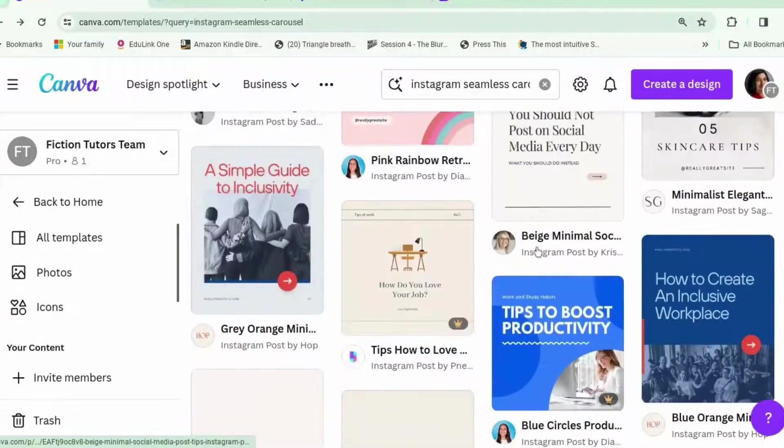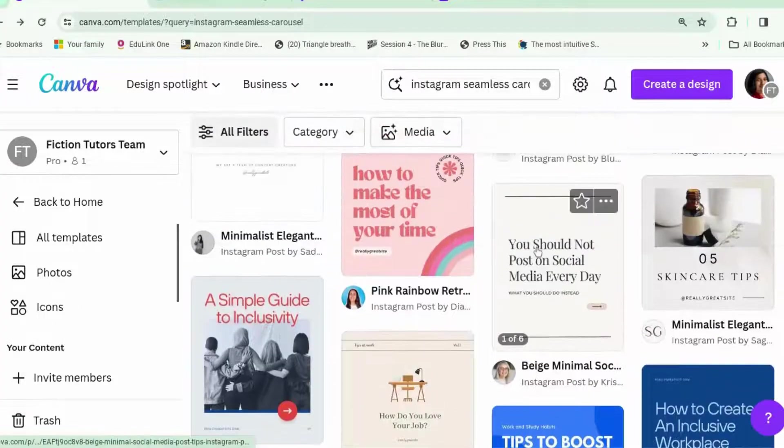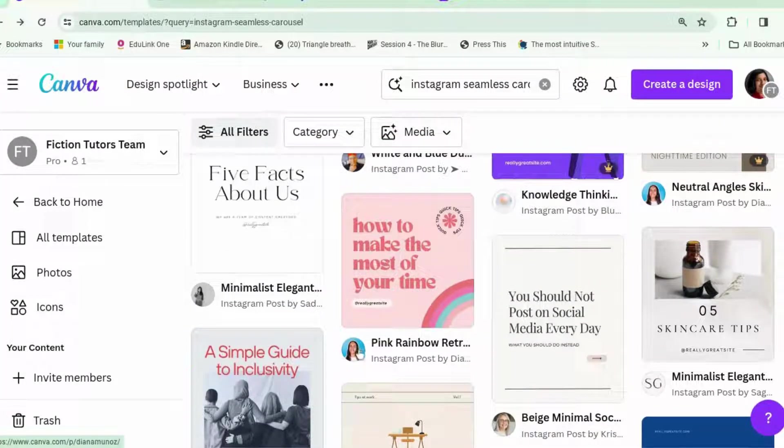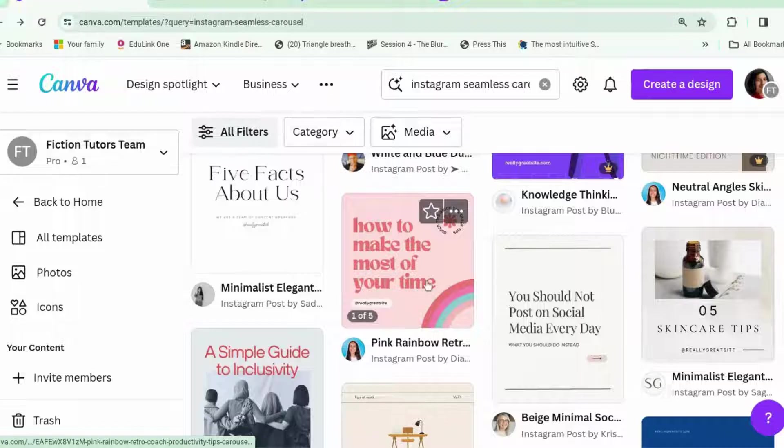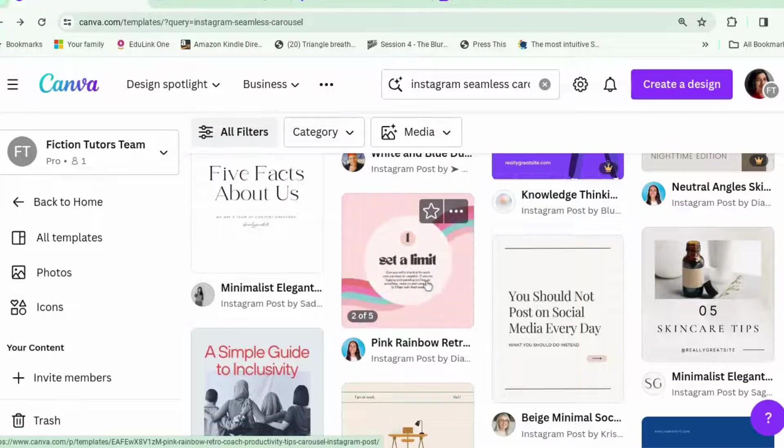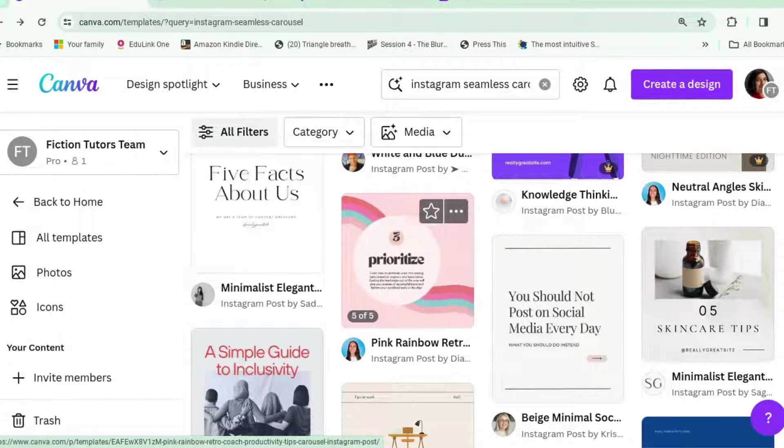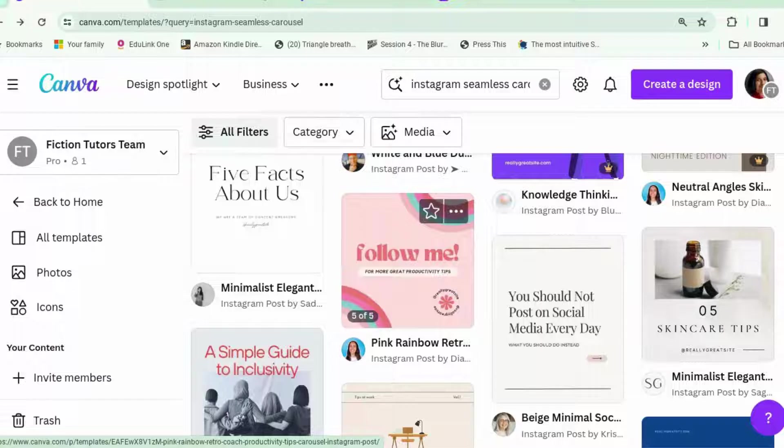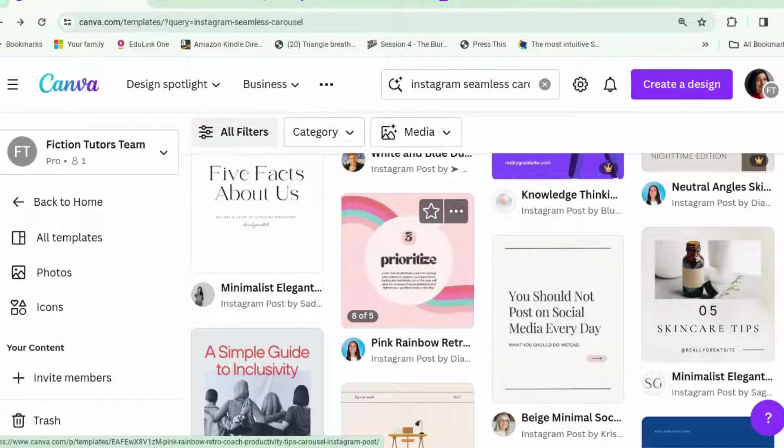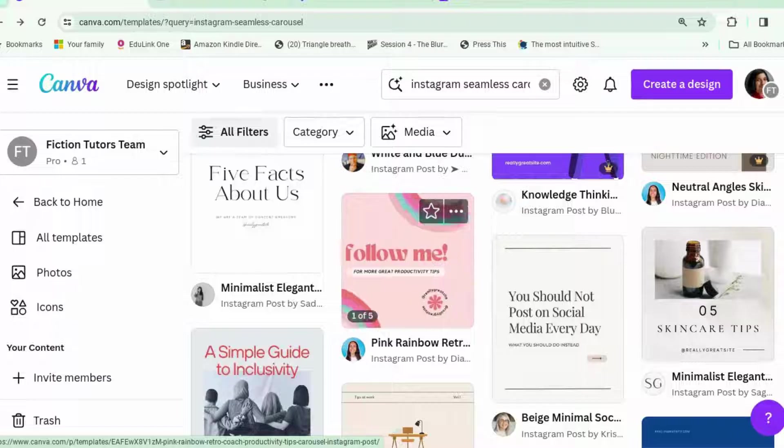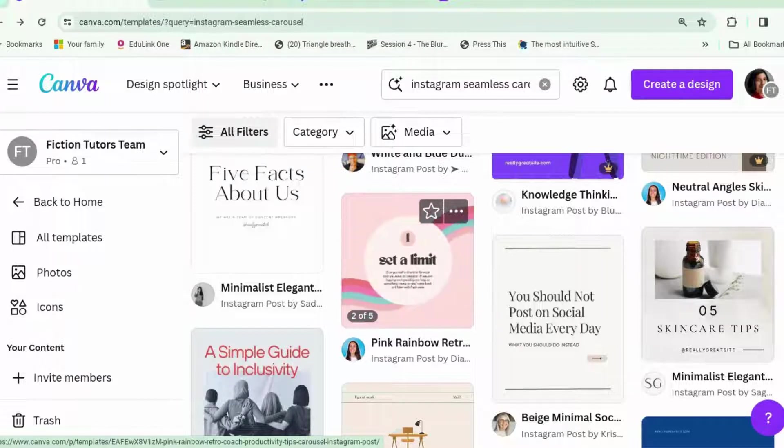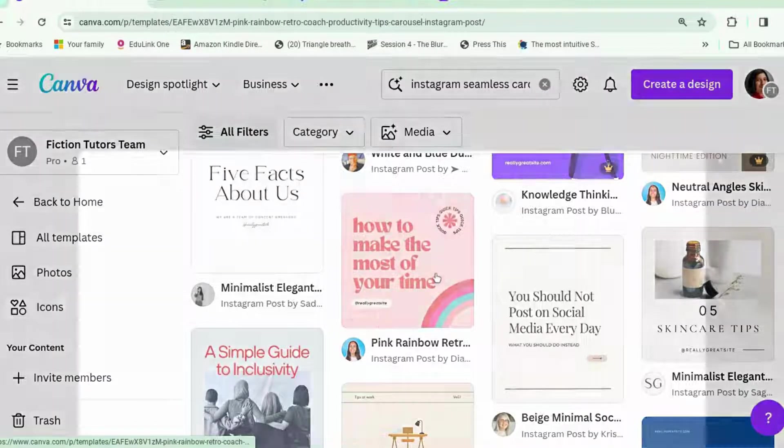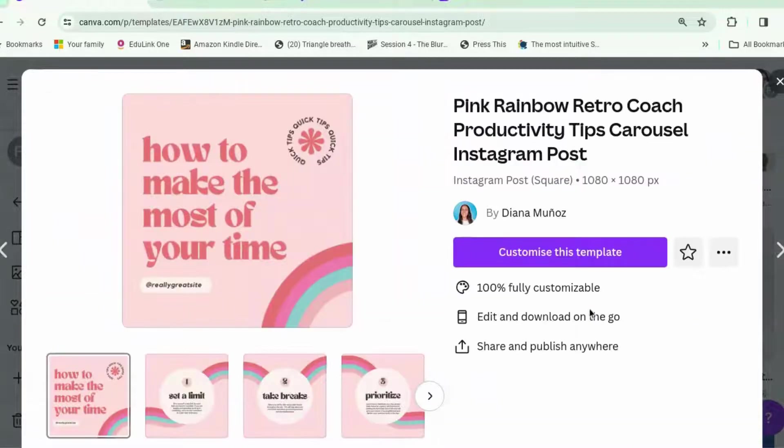As always, finding things is the hardest bit. Right, so this one is a Instagram carousel designed by Deanna Munoz, whose work I quite like. And she and her husband have a really good YouTube channel. I'll put the link in the description. Okay, so we're going to do this. Let's select that one and customize this template. Now, this is a free template, which is great.